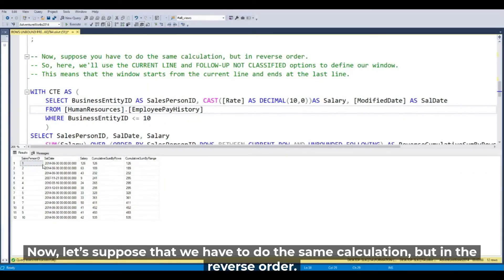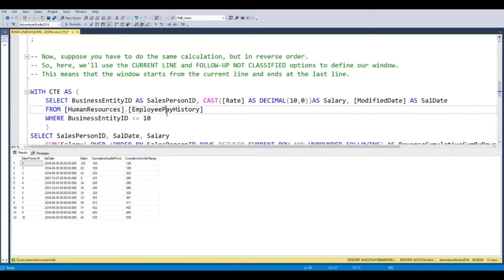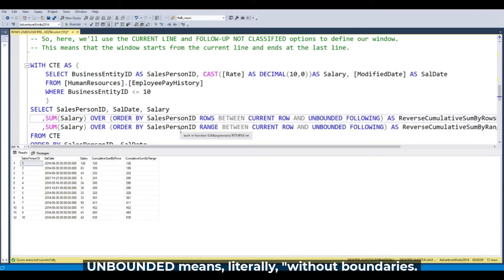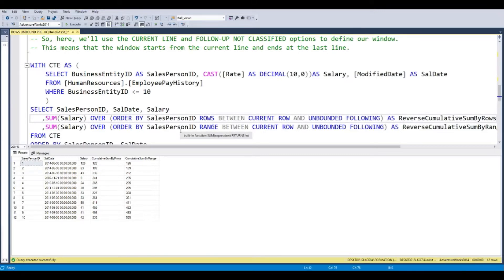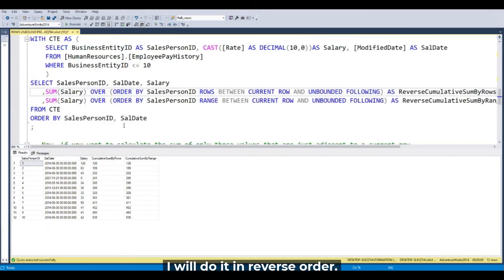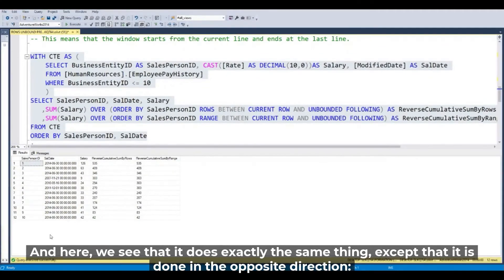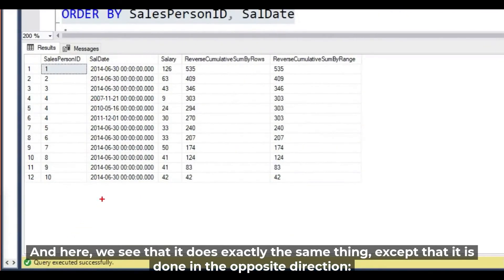Now let's suppose that we have to do the same calculation but in the reverse order. We will use the ROW BETWEEN CURRENT ROW AND UNBOUNDED FOLLOWING. UNBOUNDED means without boundaries. So I will do it in the reverse order. Let's run the query. Here we see that it does exactly the same thing except that it's done in the opposite direction.